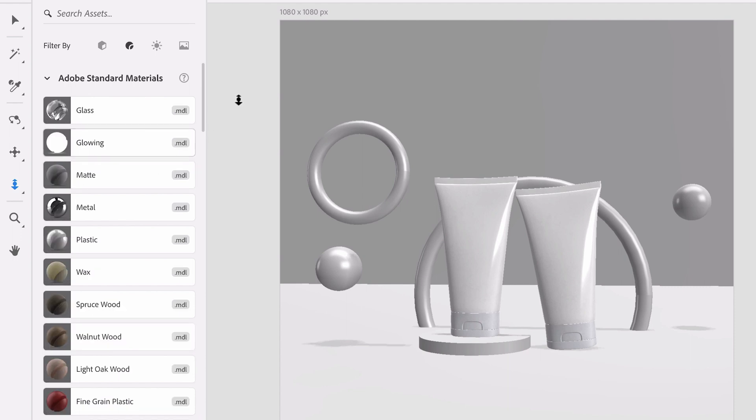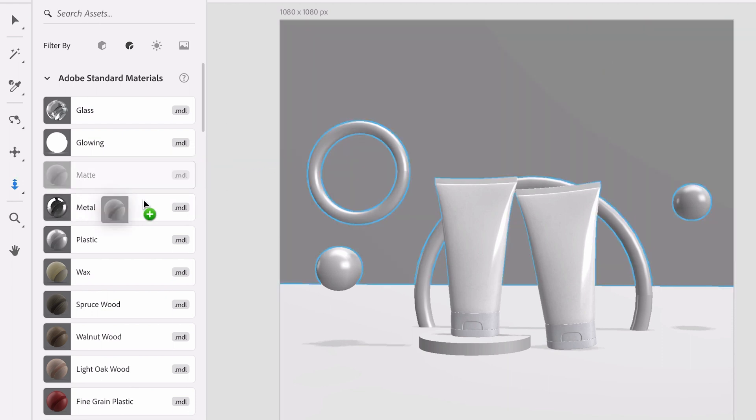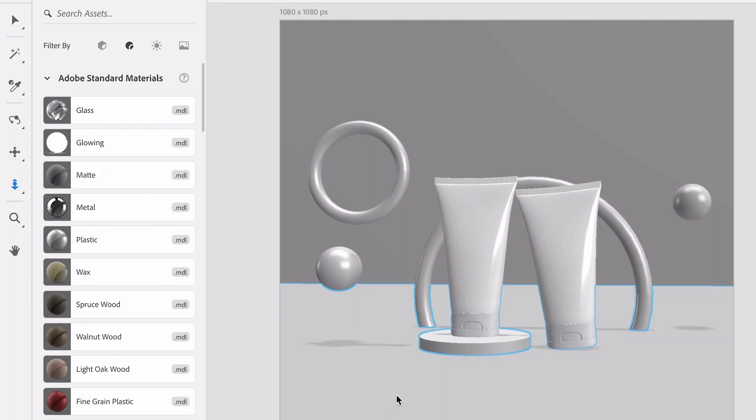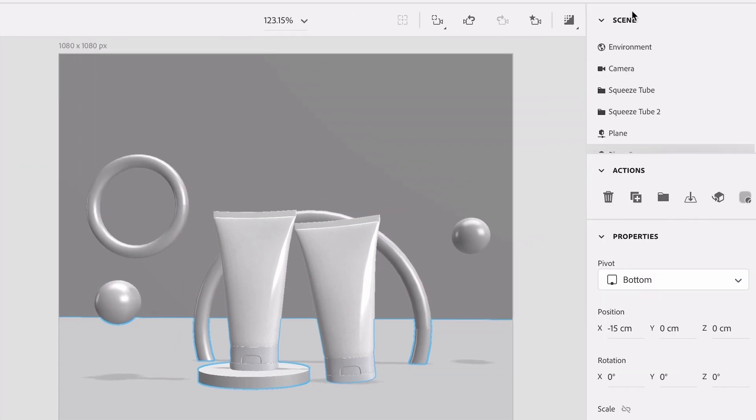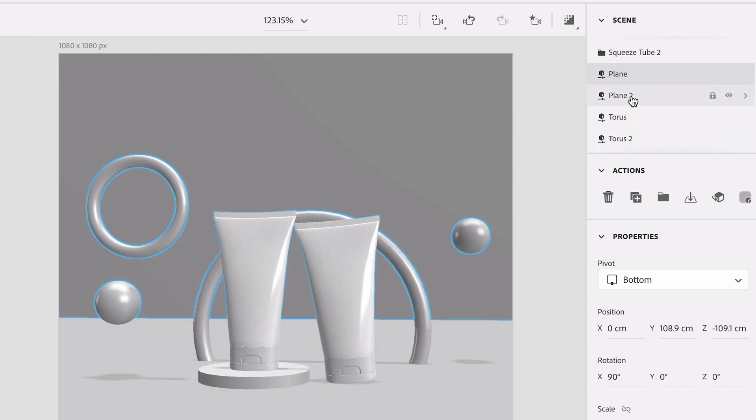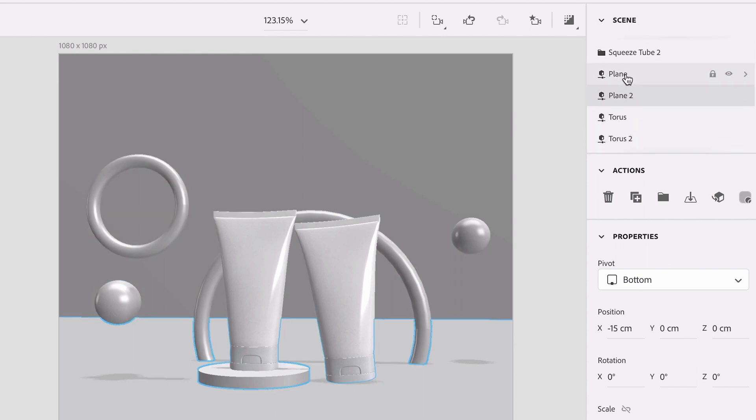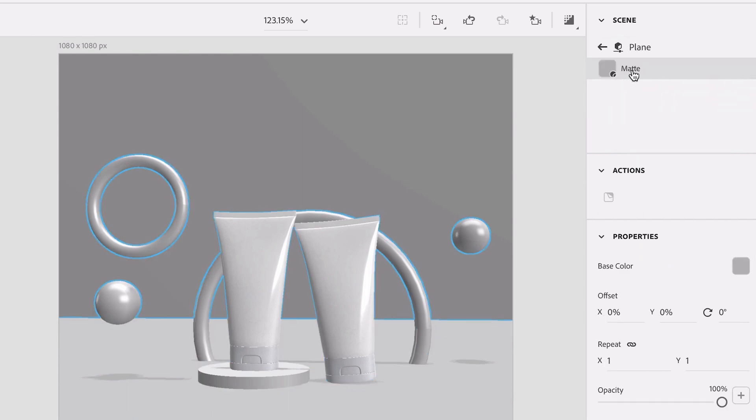Let's start with the background. So I want our background wall and our floor to be matte. So I'm going to grab the matte material and drag it onto the background wall and I'll do the same for the floor. So now if we go to our scene and we look for our layers, in this case it was the two planes, we can see that we have this material applied to it.